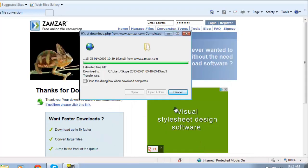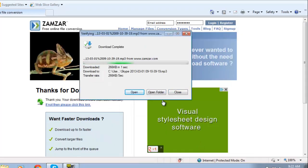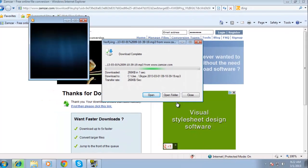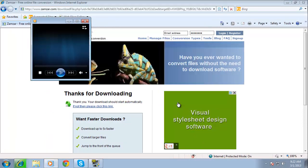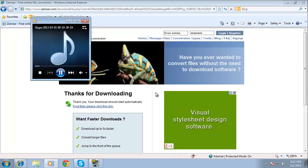When it has finished, open the file and you will be able to hear just the audio from the Skype call and that is how to record audio with FRAPS.